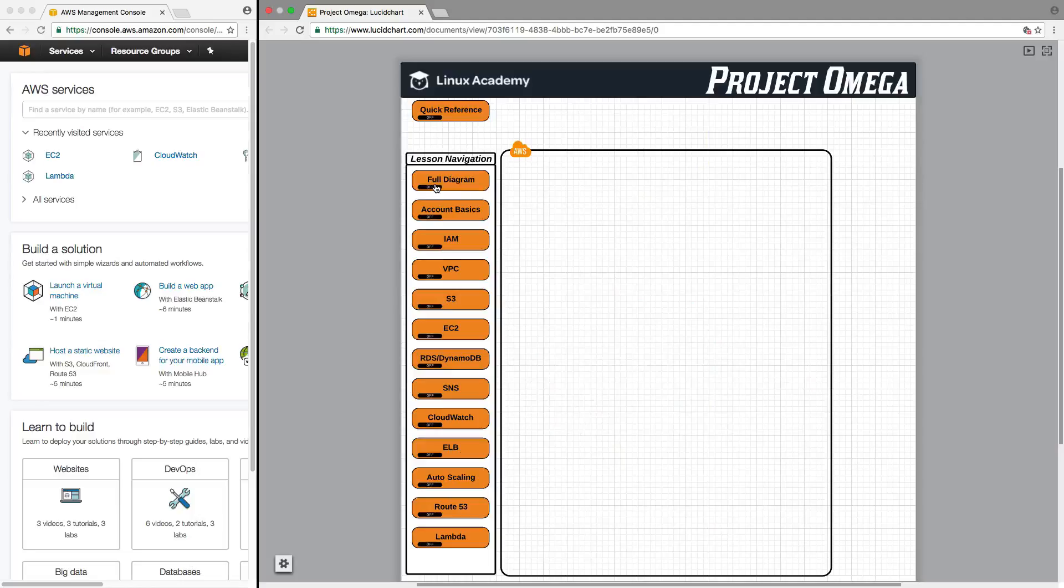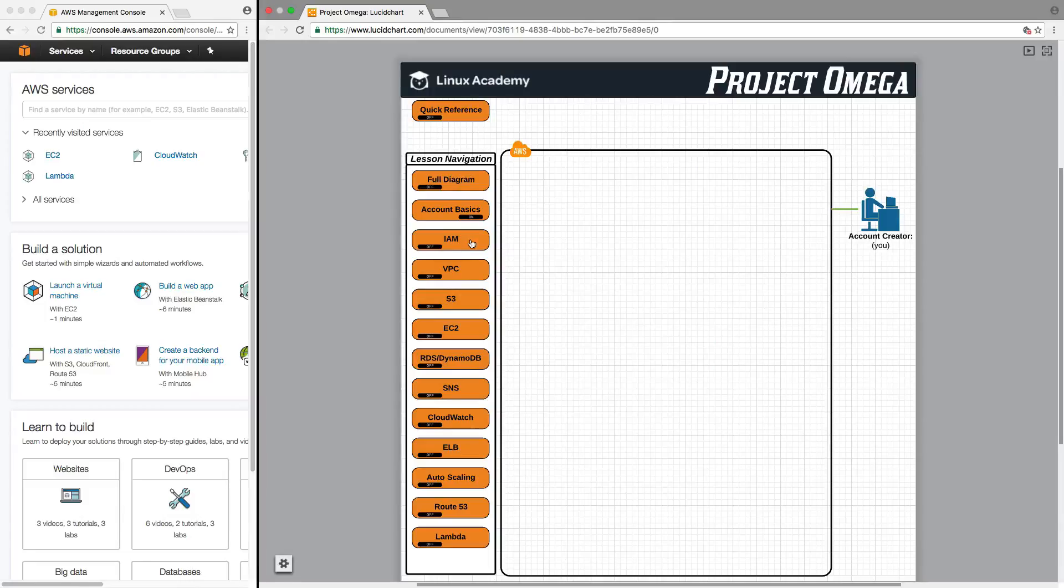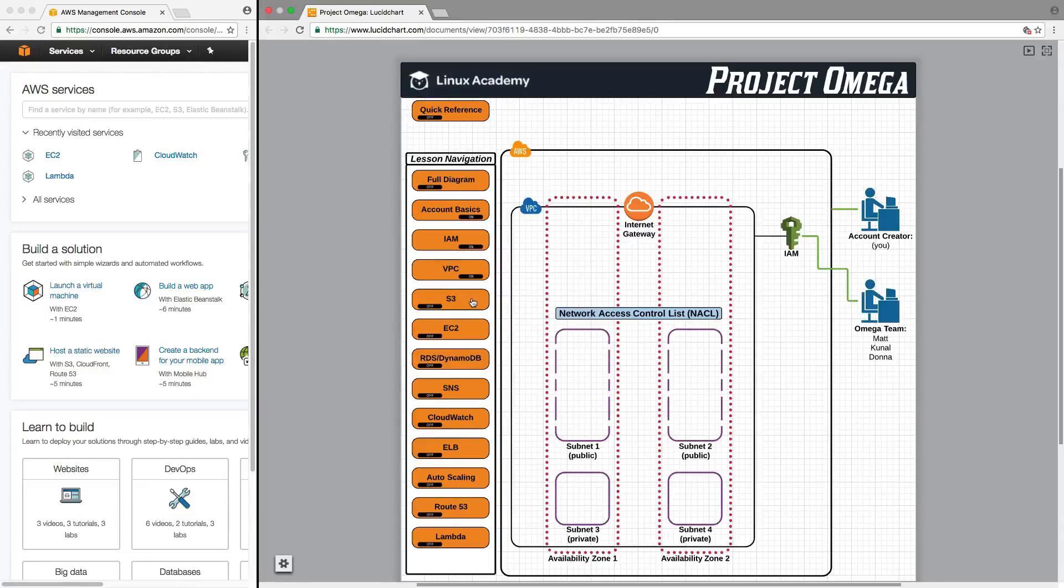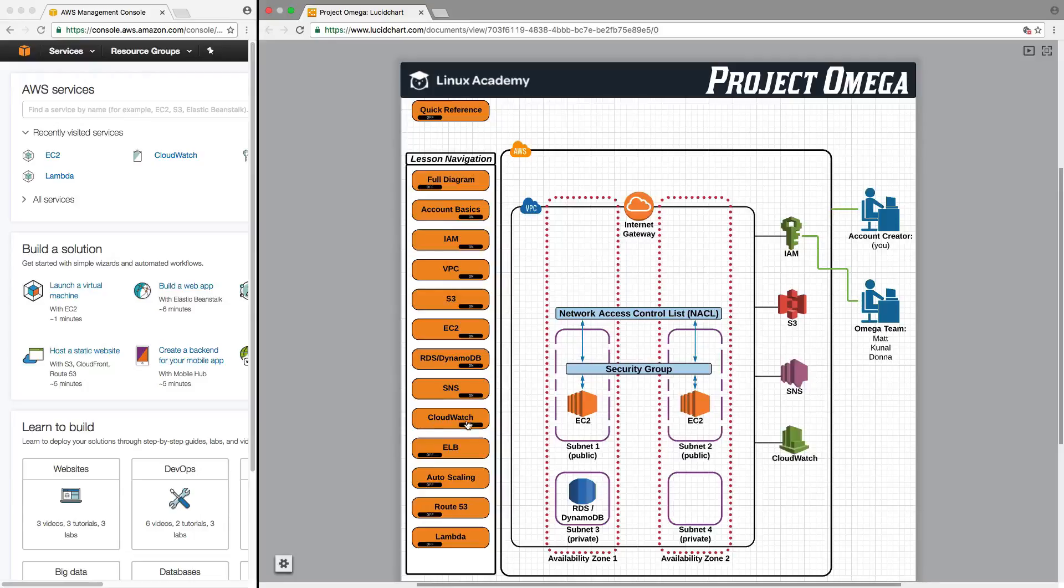But what we're going to do for the duration of this course is start with a blank slate and then together through each lesson we are going to build the infrastructure for Project Omega as we move along.